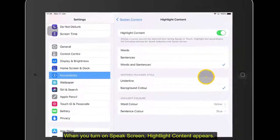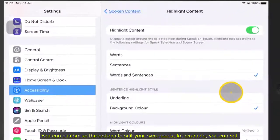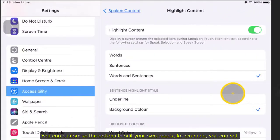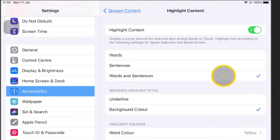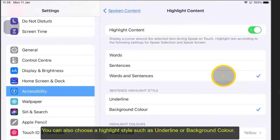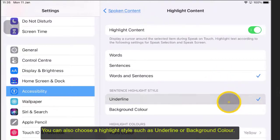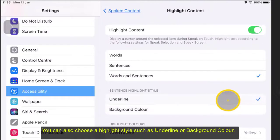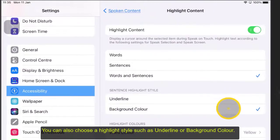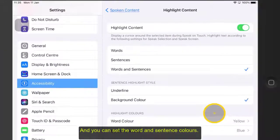You can customise the options to suit your own needs. For example, you can set Highlight Content to only highlight words or sentences, or both. You can also choose a highlight style such as underline or background colour, and you can set the words and sentence colours.